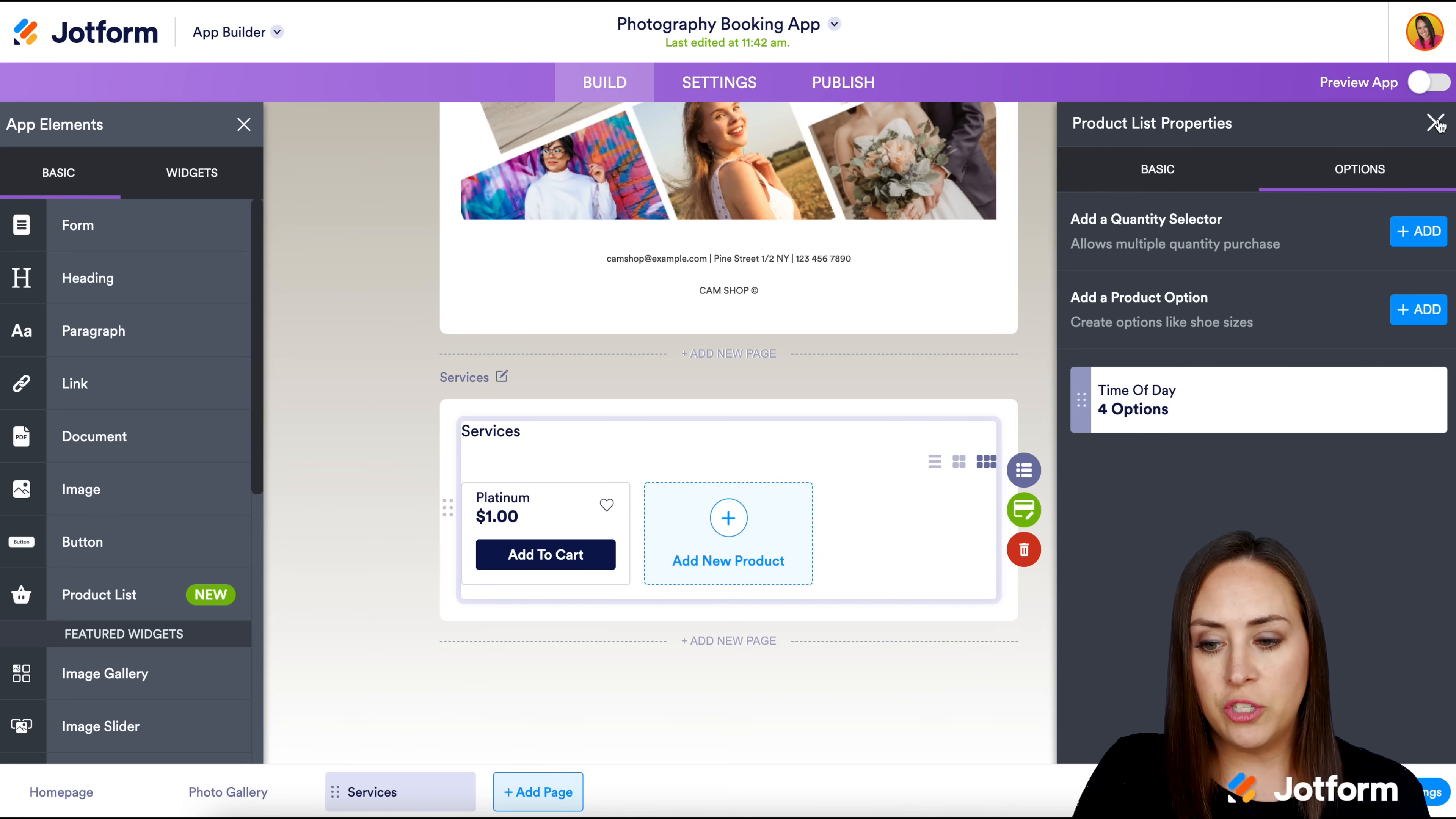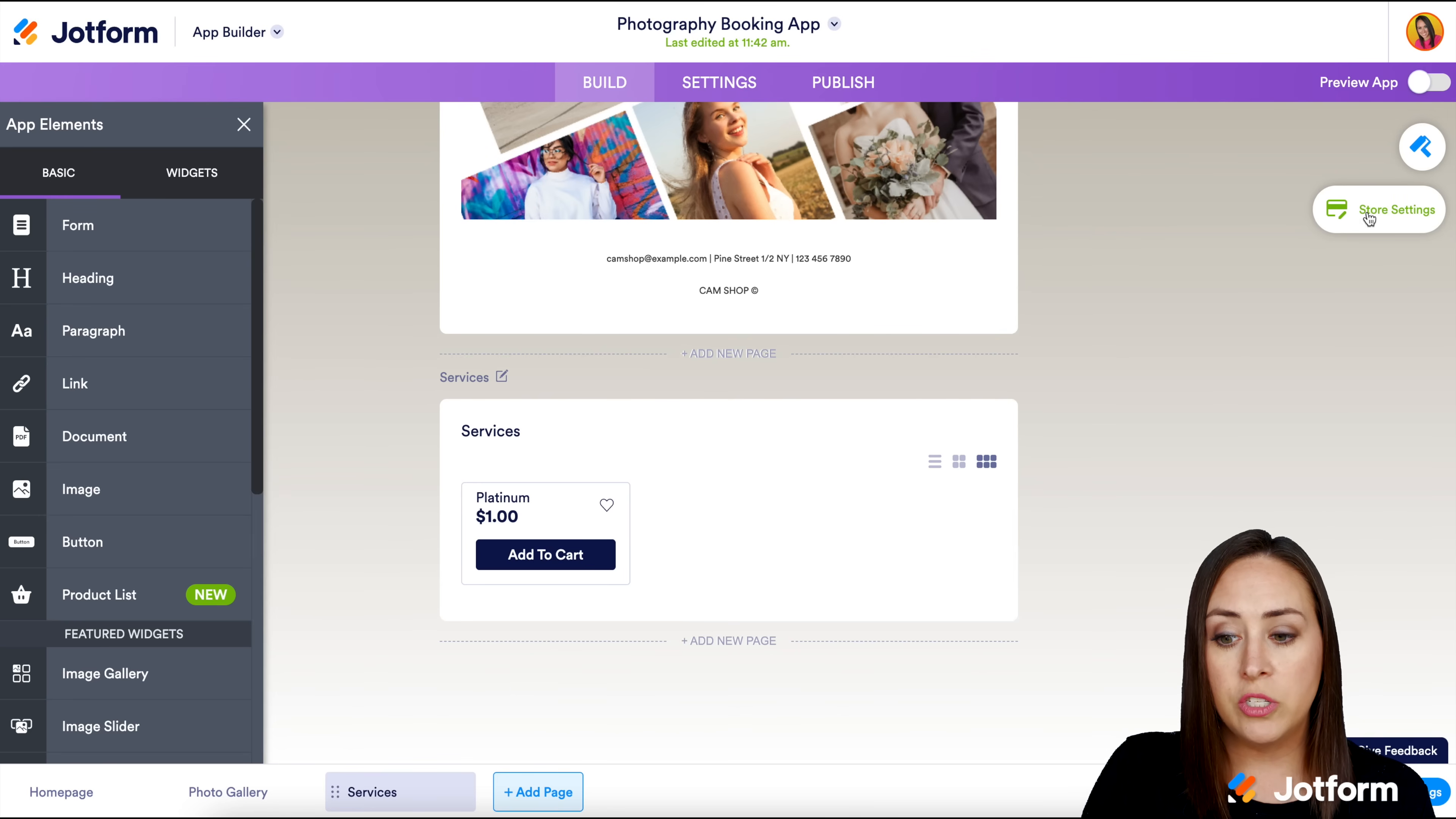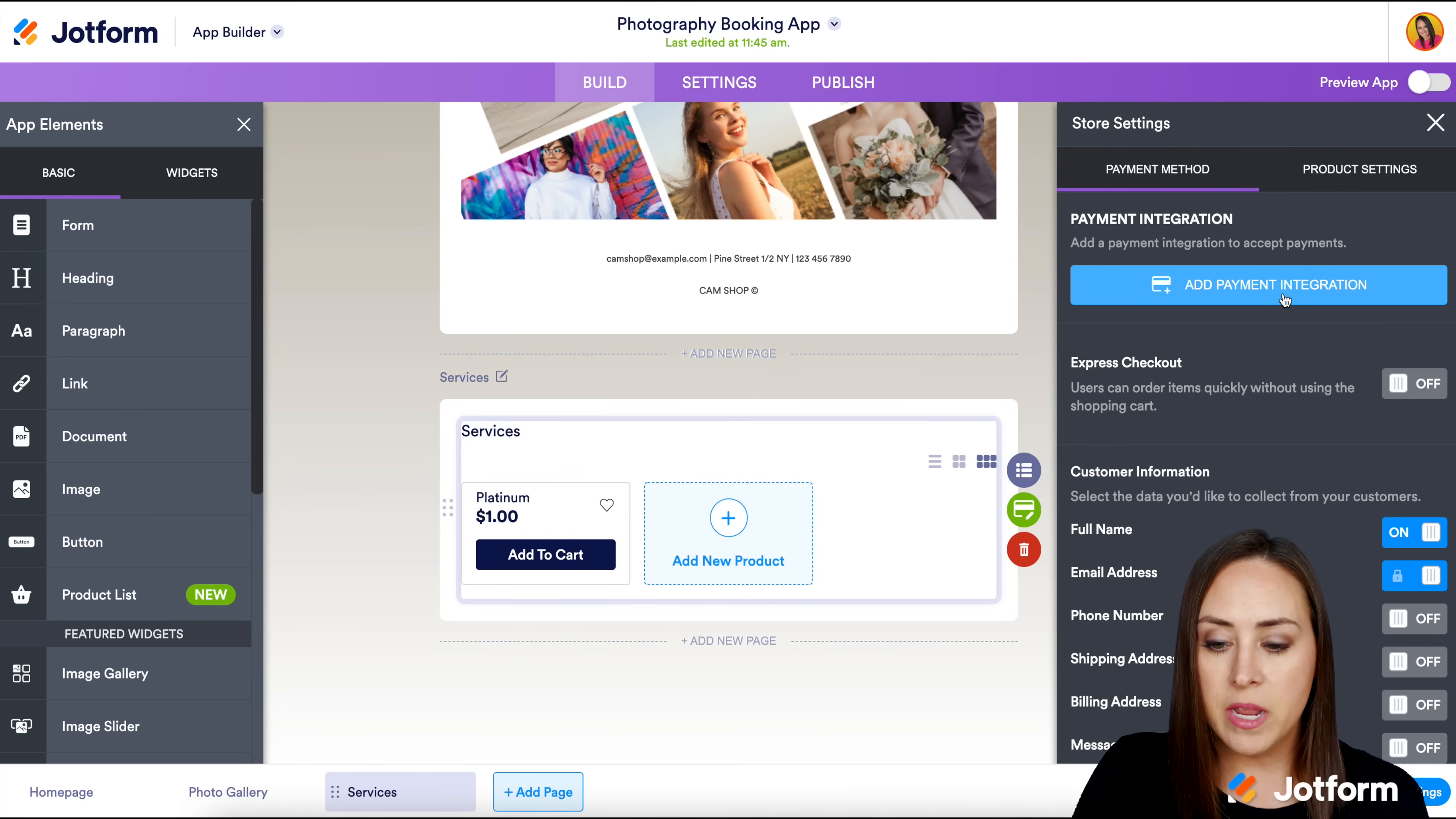Next up, we need to add our payment gateway for people to be able to pay us. When you don't have the element selected, the store settings are not going to be there. They're going to be up in the top right hand corner. You can either choose it from here, or you can choose the element and choose it here. They're both the same place.